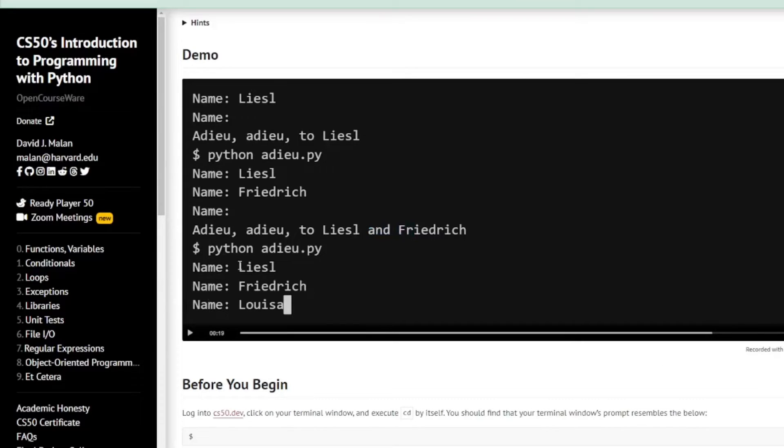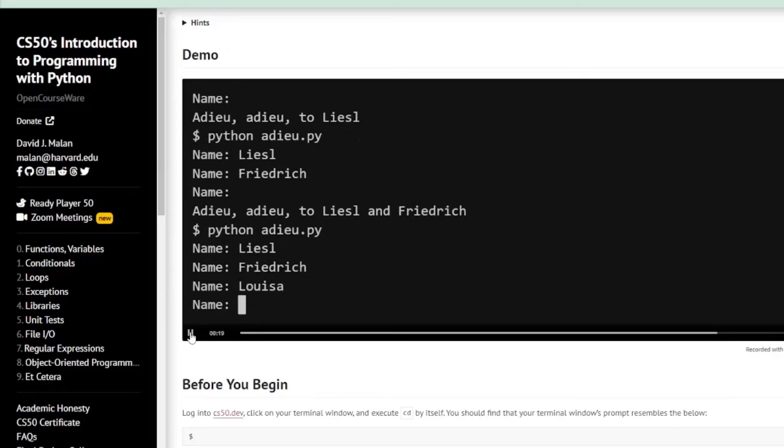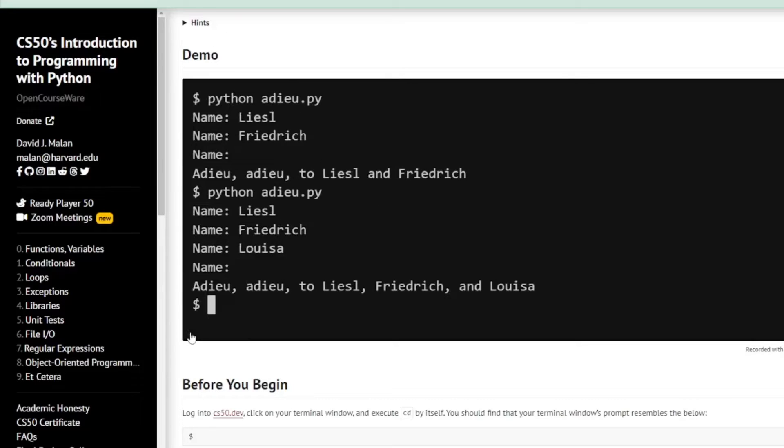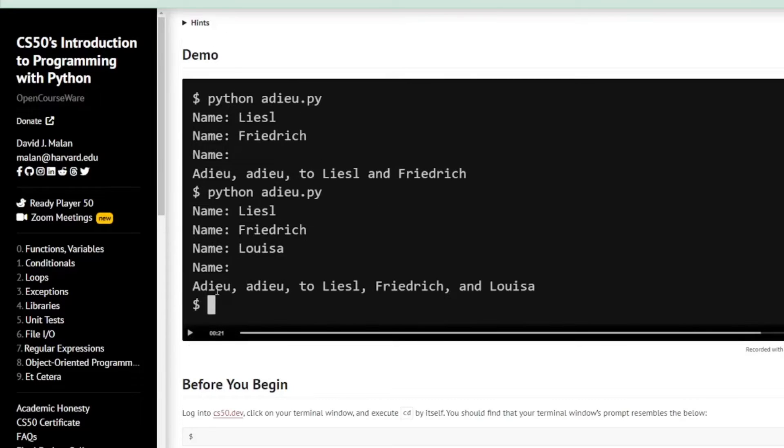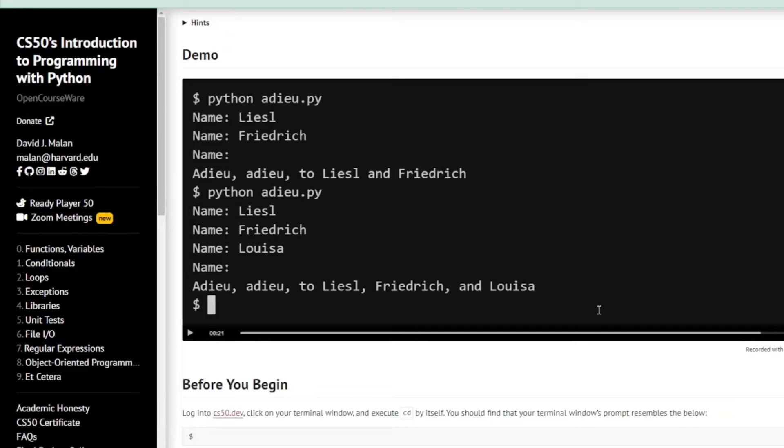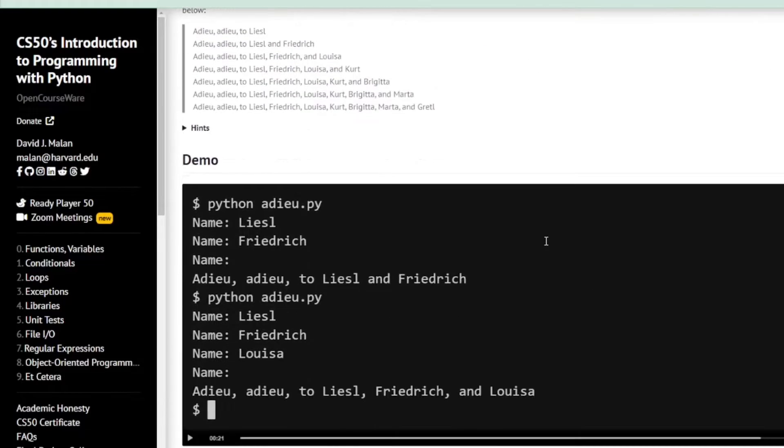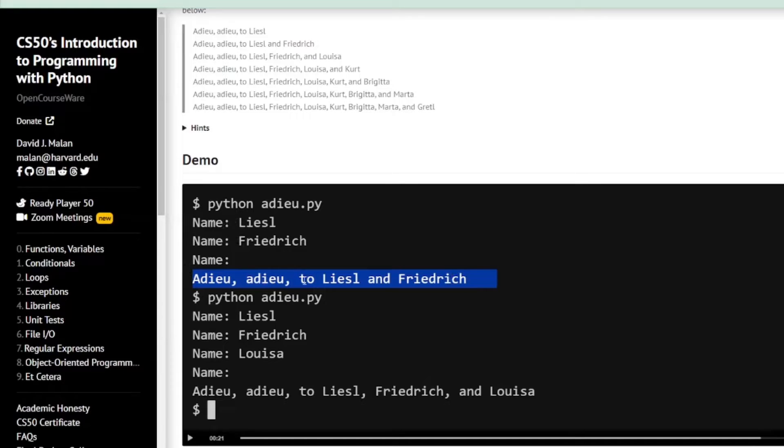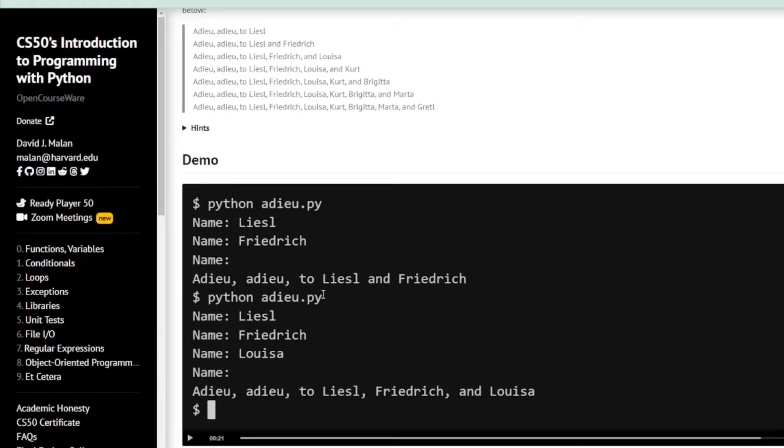And if three names are imported, Liesl, Friedrich and Louisa, then we'll output Liesl, Friedrich and Louisa. How the computer knows that you're finished inputting names is that you'll press control D.